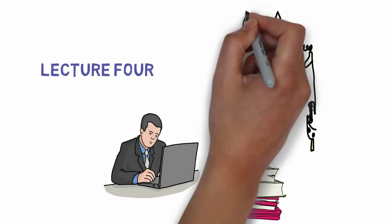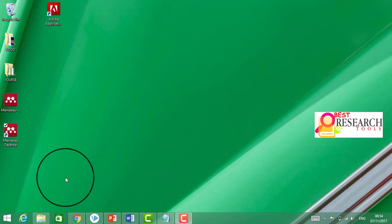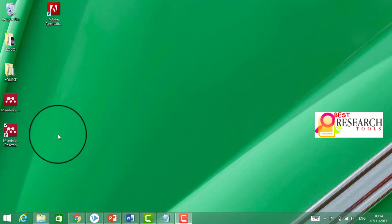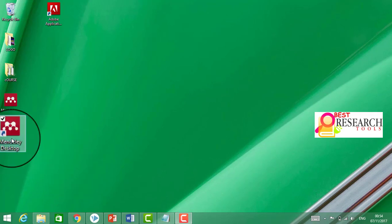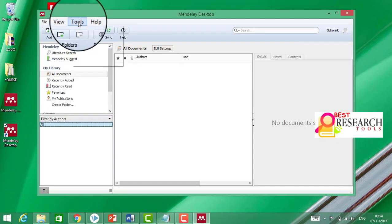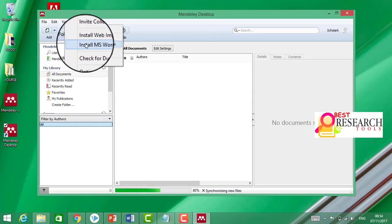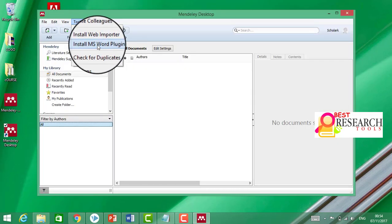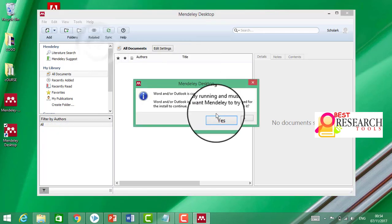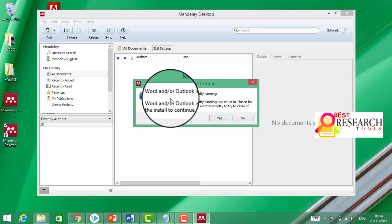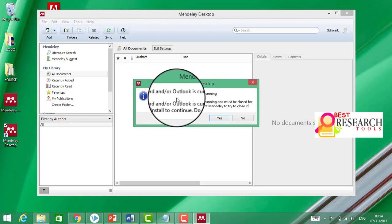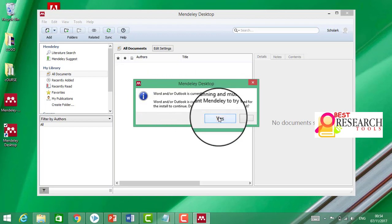Hello friends, welcome to my YouTube. In this lecture we shall learn about the Microsoft plugin. Let's begin. Click on Tools, click on Install Microsoft Word plugin. If your Word is open then it can give us this error. We shall first close Word.